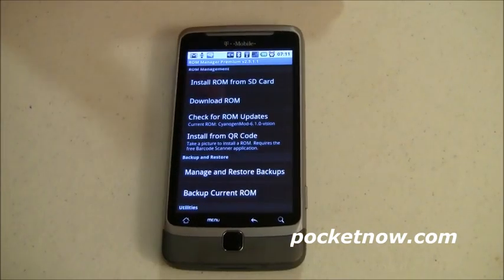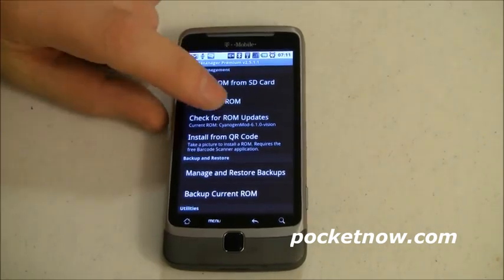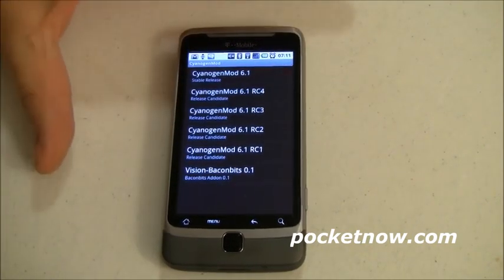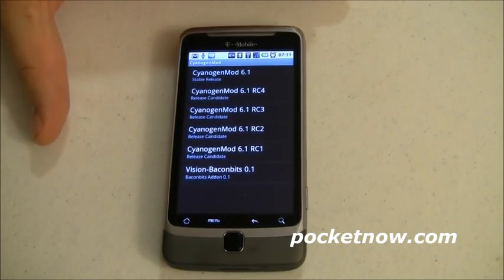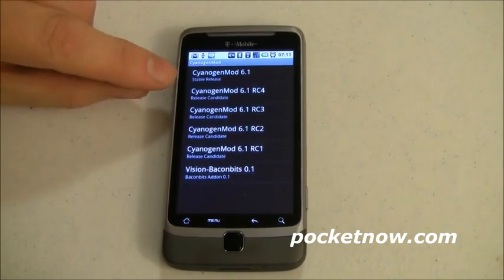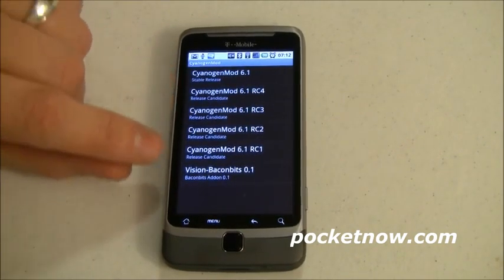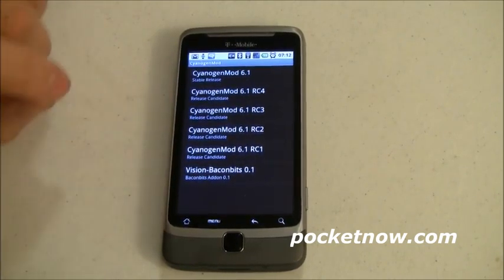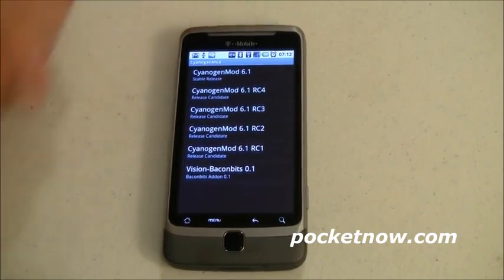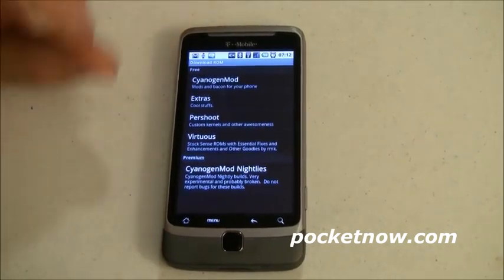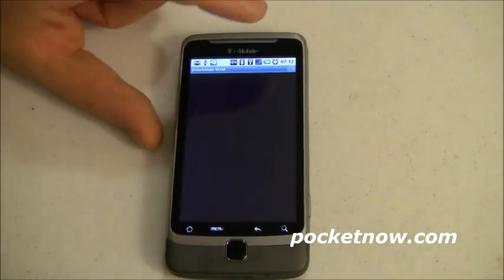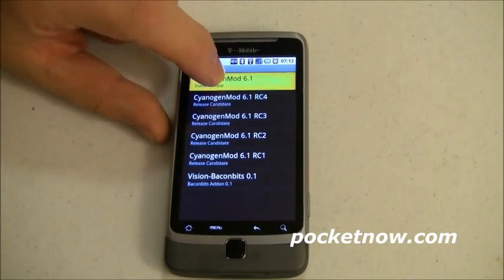With ROM Manager, you're pretty much going to do two things: download and flash a ROM. Let's go into CyanogenMod since that's what I'm running. It detects your device and only shows you relevant ROMs, so you won't accidentally install a Nexus One image on your G2. I can tap CyanogenMod 6.1, which shows as a stable release, and simply tap to download. I'm not going to do that today since it's 60 to 70 megabytes, but I'll show you the flashing process — I've already got it downloaded.